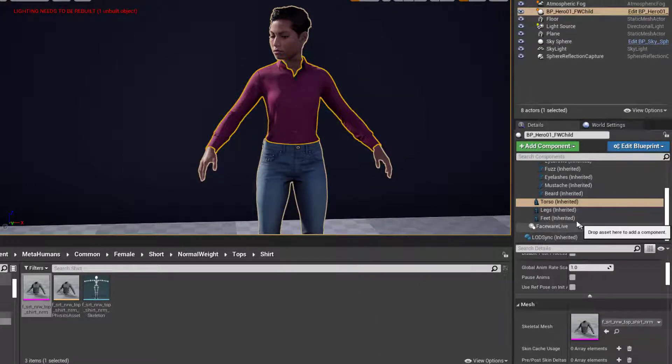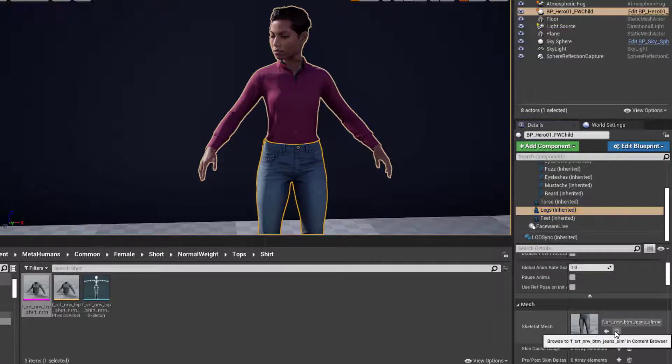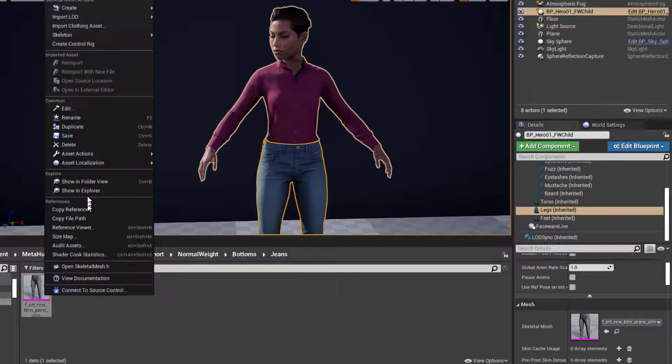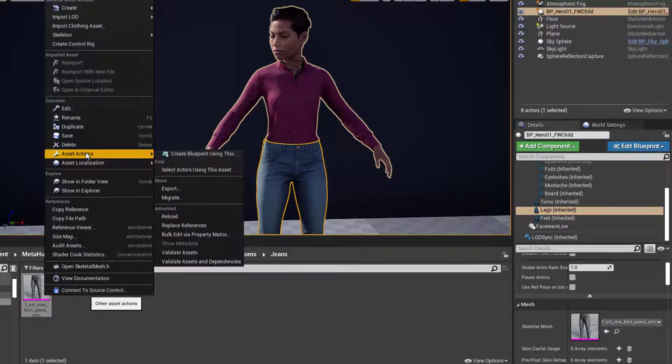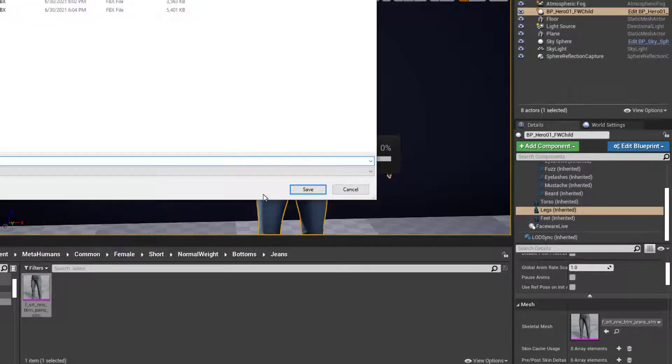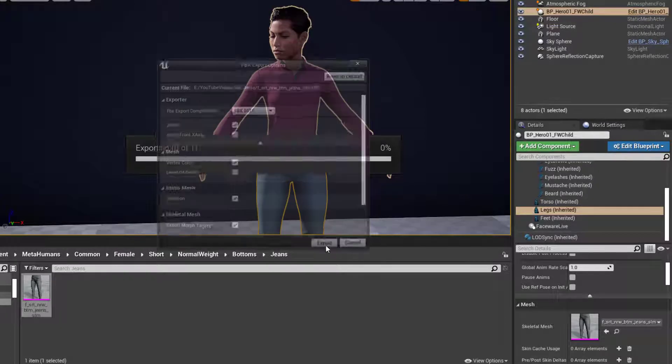Then we'll do that for the legs. Magnifying glass, right-click, asset actions, export, save, and export.